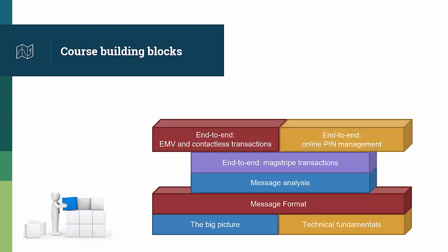And the final technical course is on online PIN, where you can see the hidden complexity that surrounds online PIN, follow a full end-to-end online PIN transaction with the different HSM calls, and learn how dynamic key exchange is handled by the different systems.